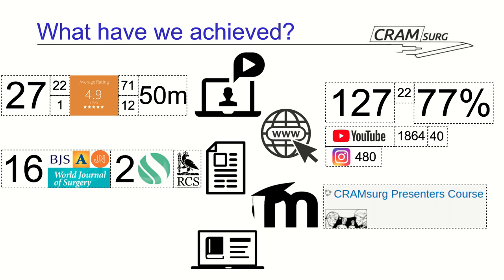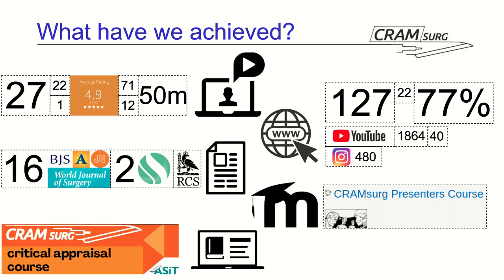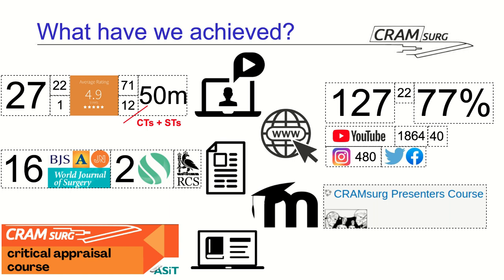And as we were going along, we started running some online courses. And particularly, we did recently run a critical appraisal course in collaboration with ASIT. We do use the e-learning platform itself to provide pre-course material, which is, again, freely available for people that subscribe to the course. It's a small fee for the course itself.